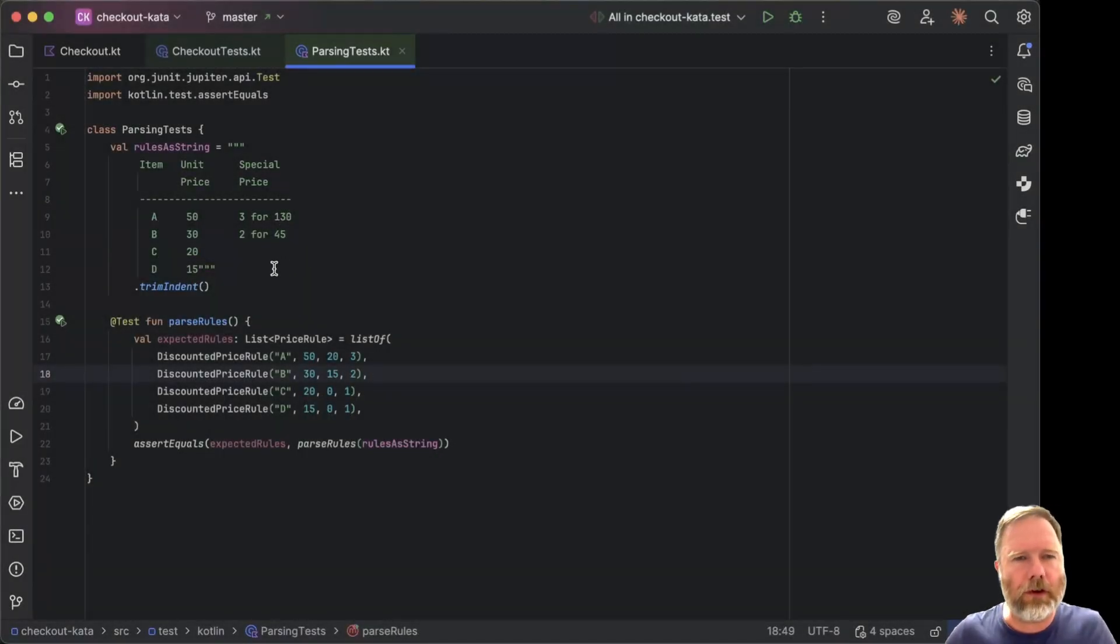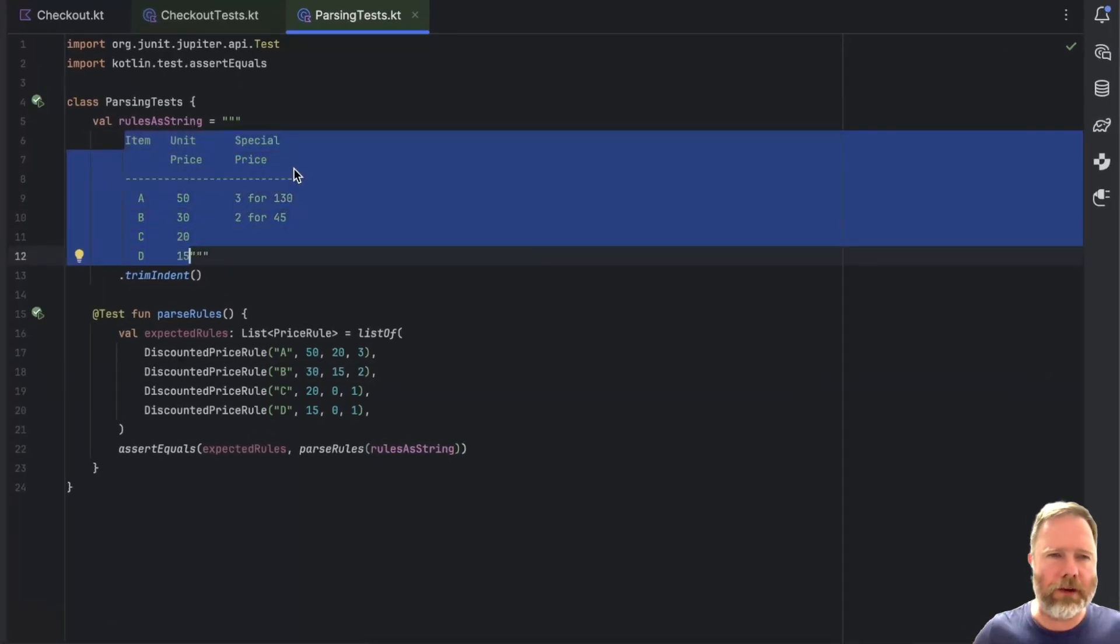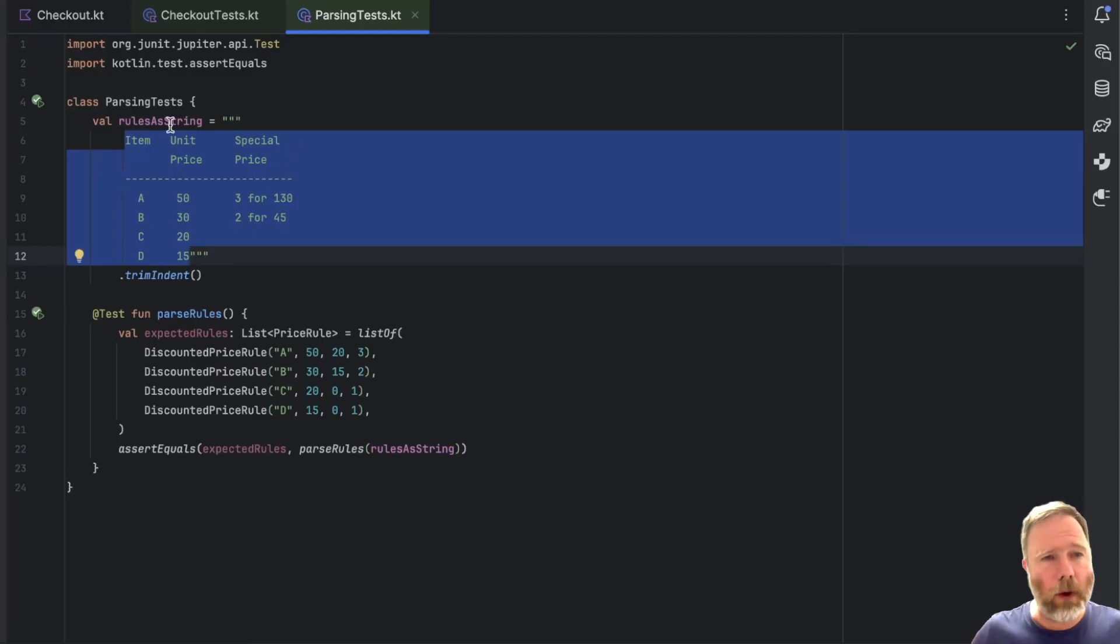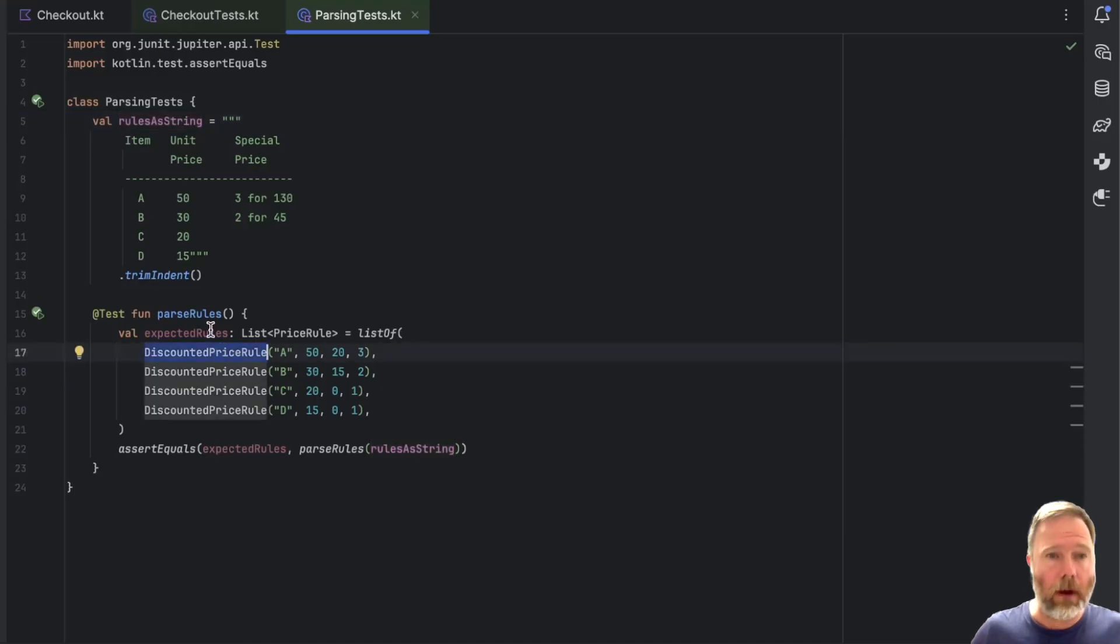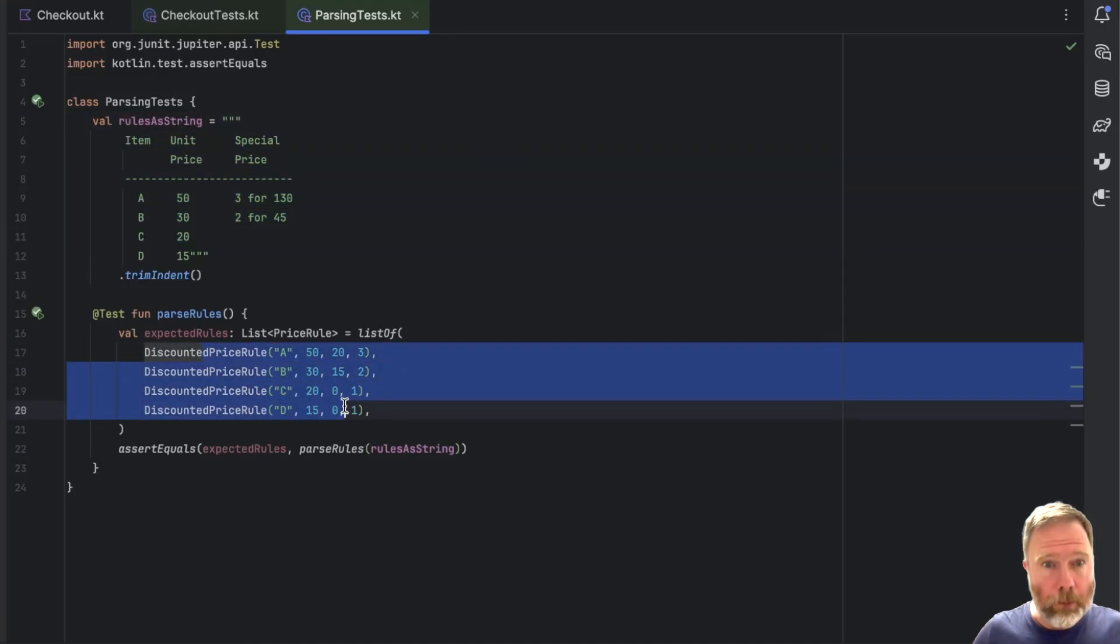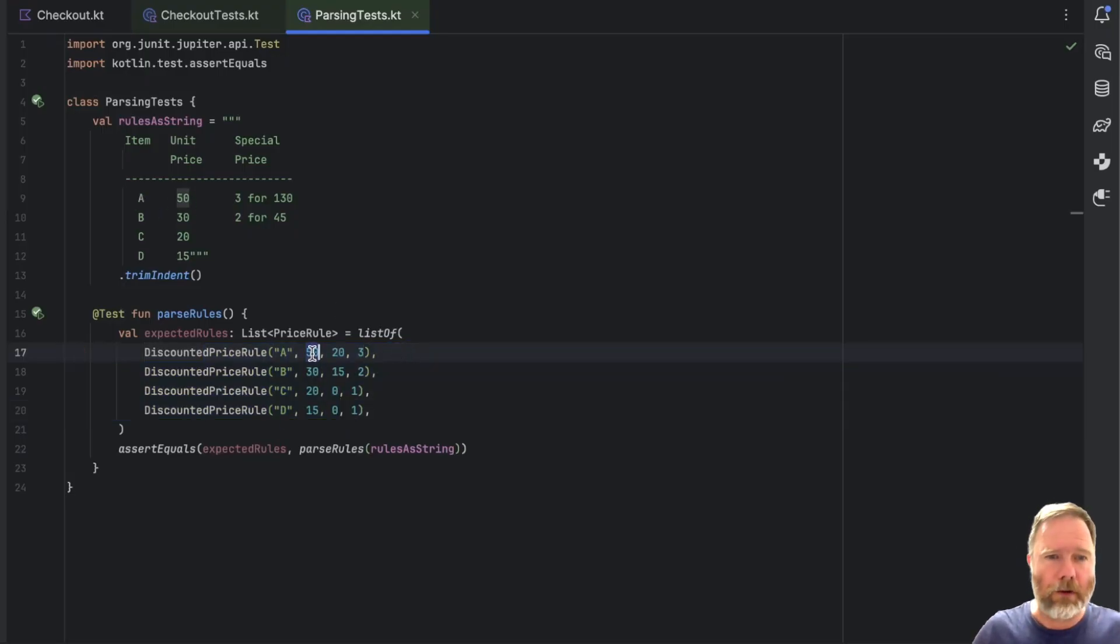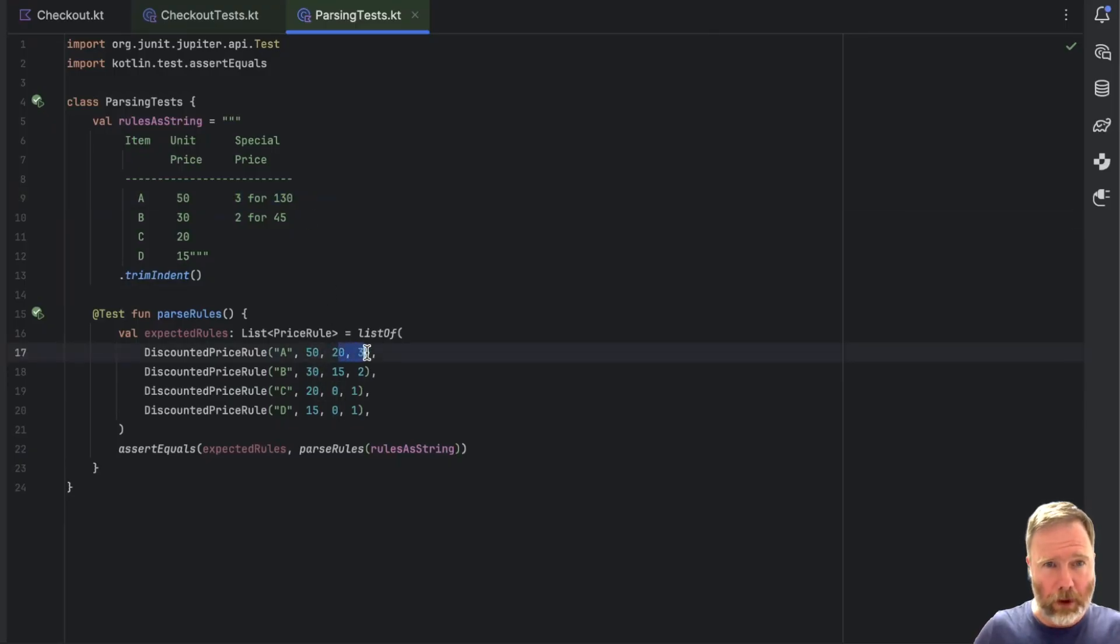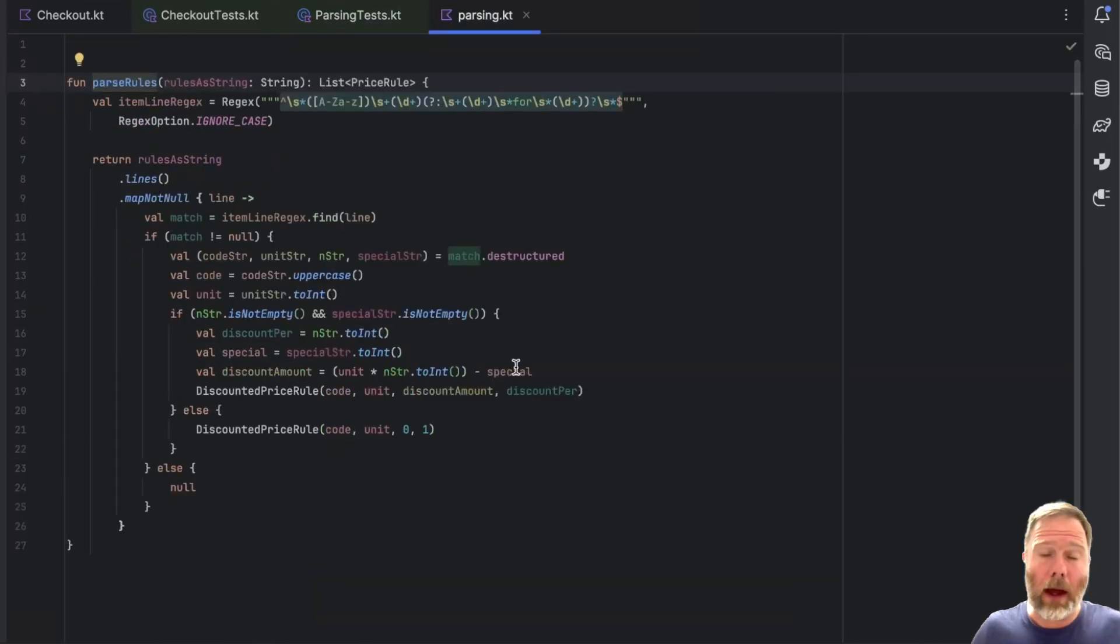The Checkout Carter starts with a description of some pricing rules as a string. We have it here in our test. And it asks us to implement a checkout that uses these rules to price a list of goods. And in the previous episodes, we split that into two tasks. One is to parse these rules into a list of price rules.